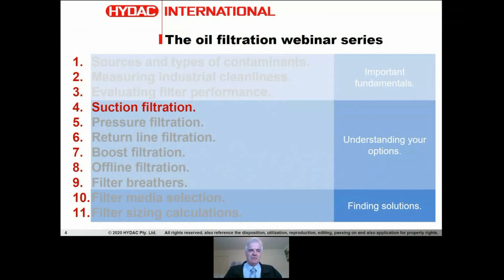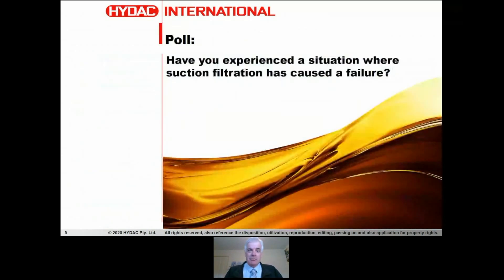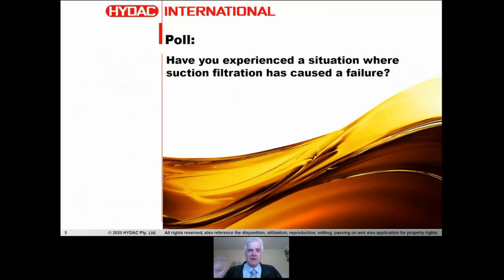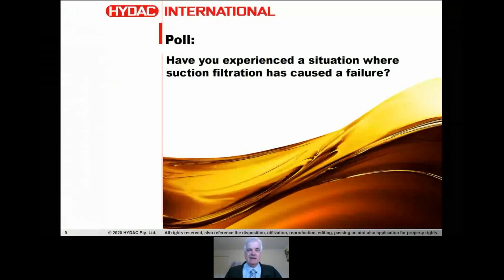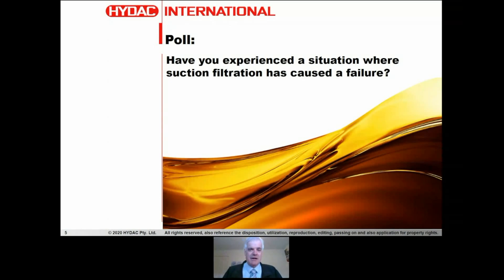We'll start with the poll. If you can check your poll tab: have you experienced a situation where suction filtration has caused a failure? I'm going to be talking about the potential for failure if this is applied incorrectly, and I'm wondering if anyone has actually seen that. Please go to the poll tab and click on it - I am interested in your responses.